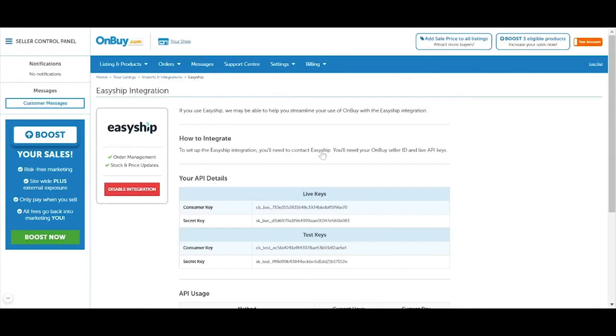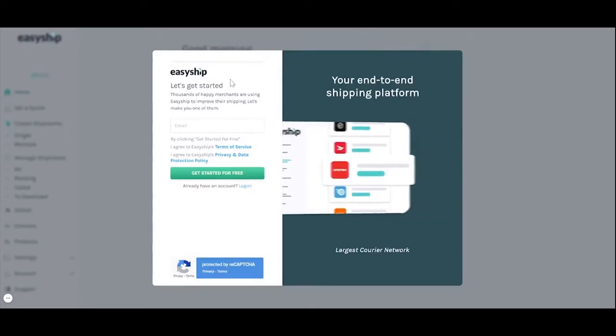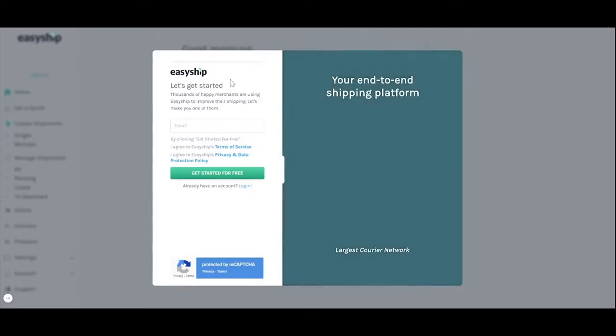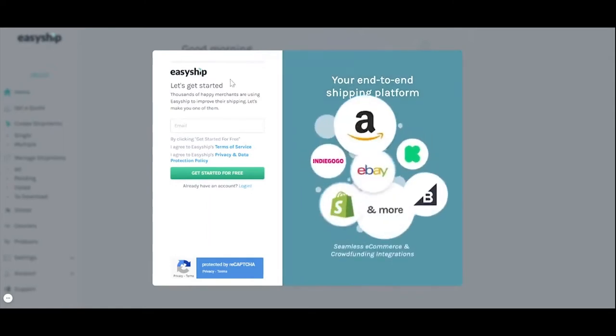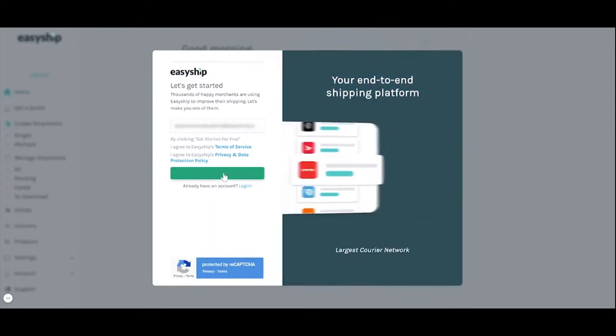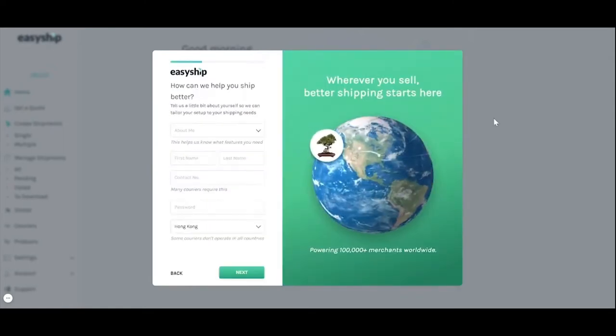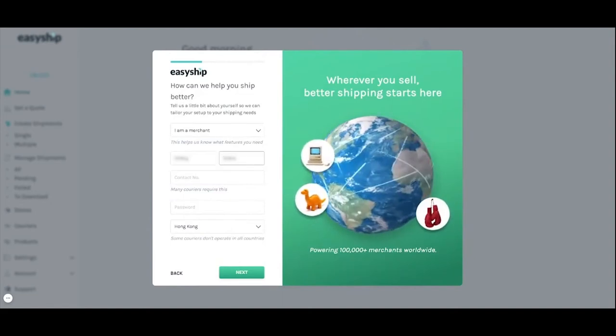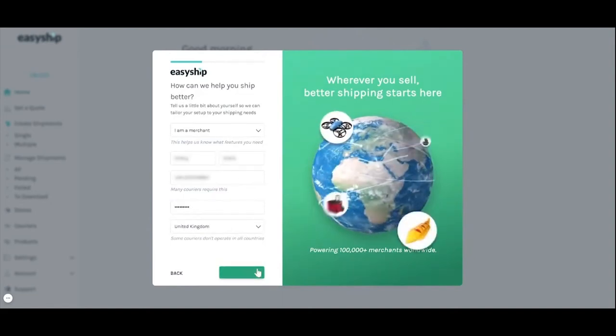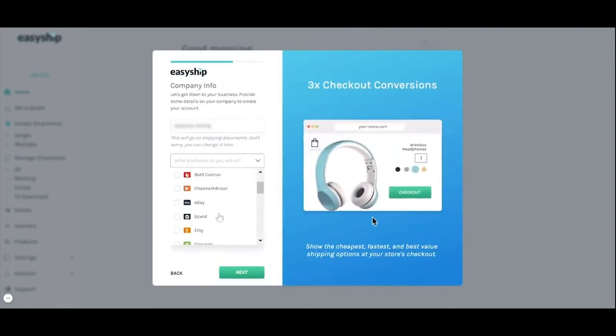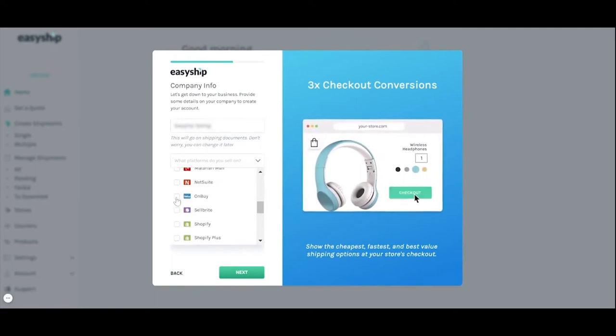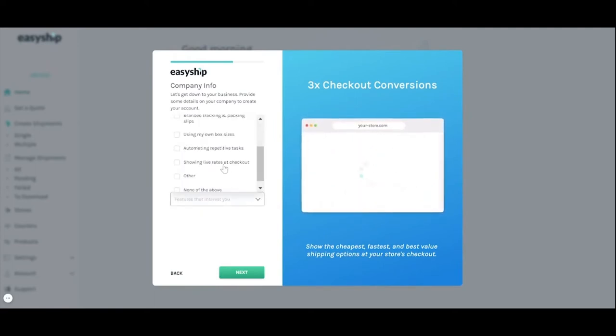From here you'll be redirected to the EasyShip login page. The next step is signing up for your EasyShip account or logging in. Enter your email then click get started. The next screen asks you for some basic details like your business location and shipping needs. Once you enter these details your EasyShip account will be created and ready to connect to your OnBuy store.